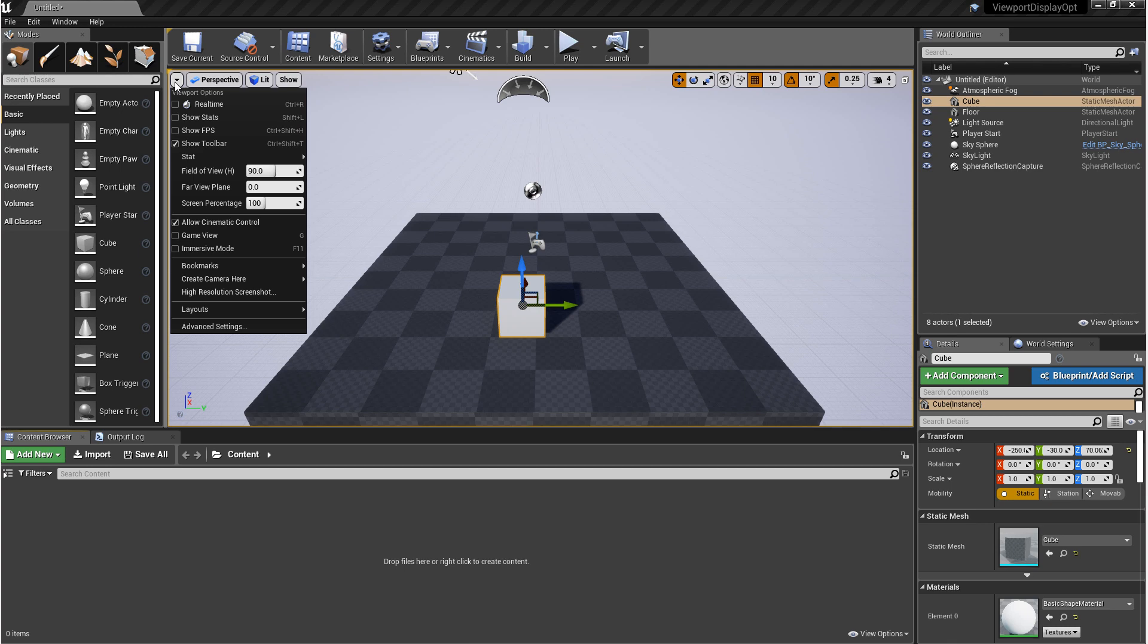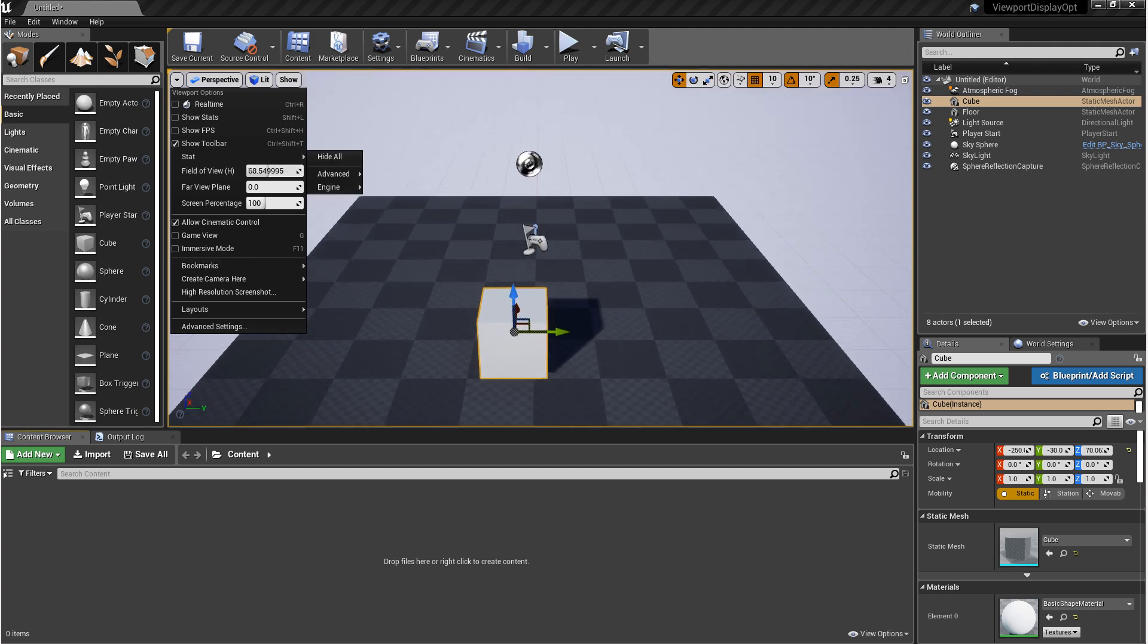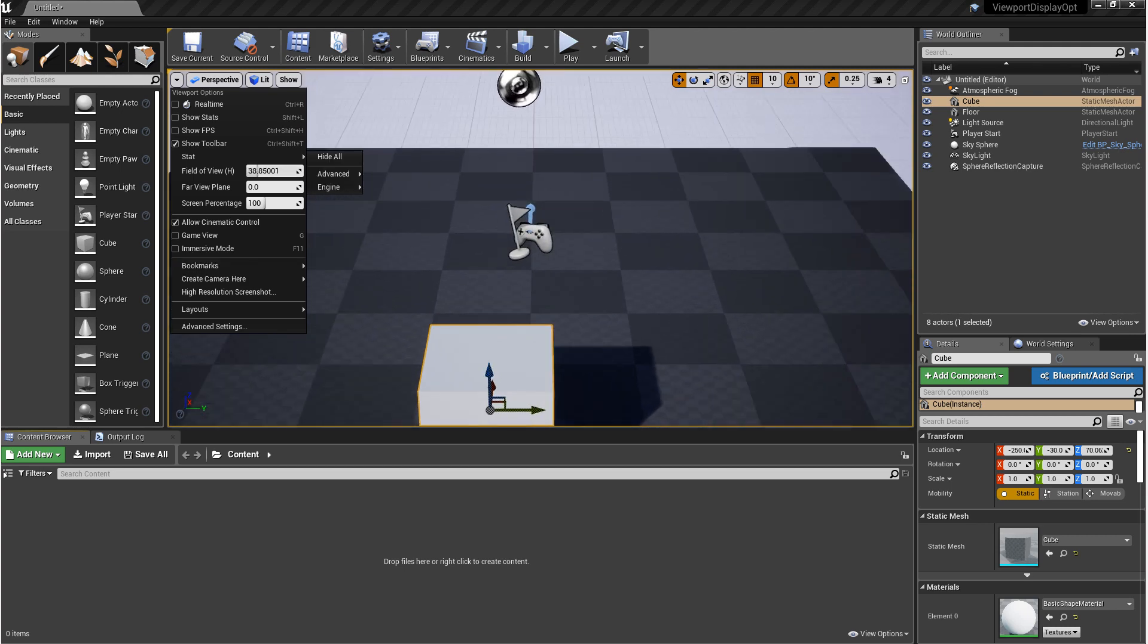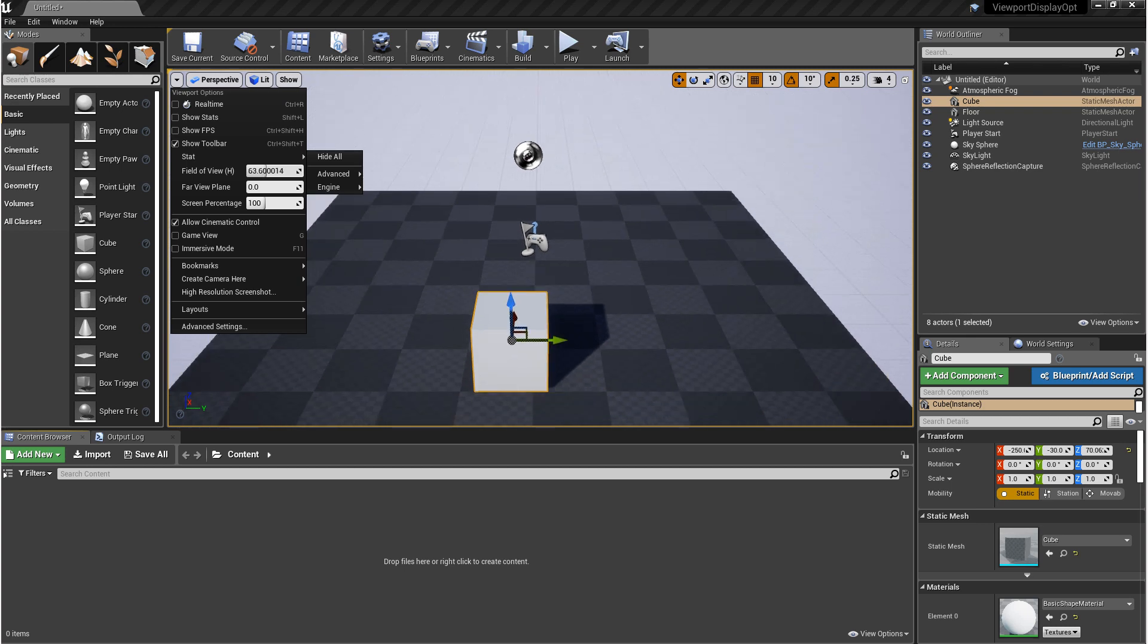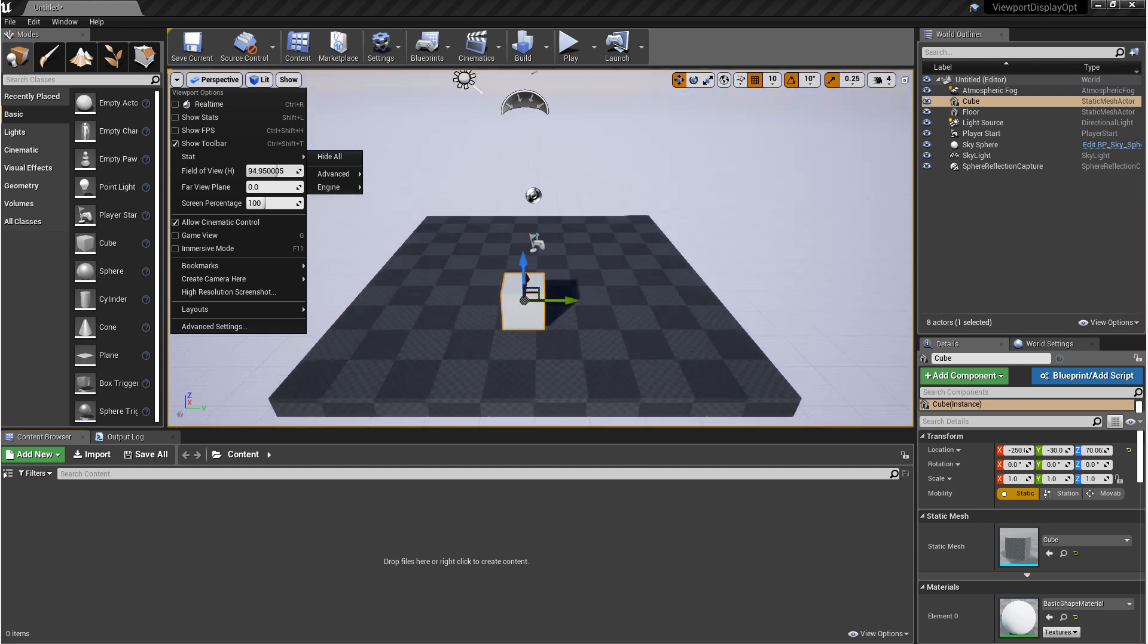For the viewport camera, I want to point out the field of view, the far view plane, and bookmarks. So field of view, as you lower this number, it's going to seem like you're zooming in at first, but what you're doing is taking all the perspective out of the camera. Why you would change this in the viewport is potentially to match your viewport to your game camera. In a way, when you take all the perspective out of your camera, you're making an orthographic camera.